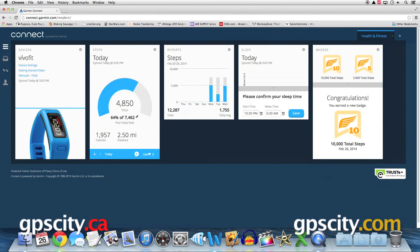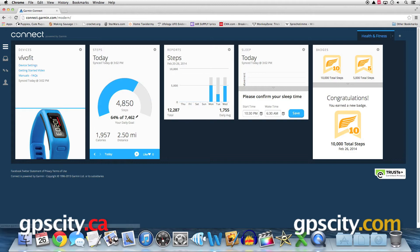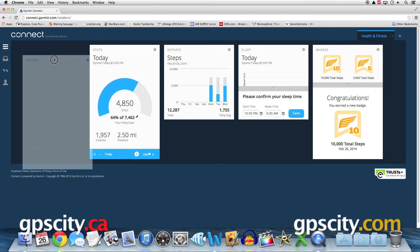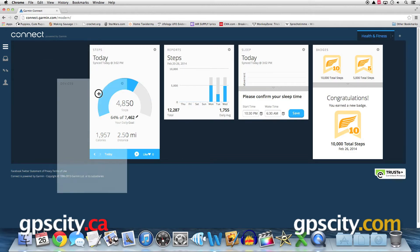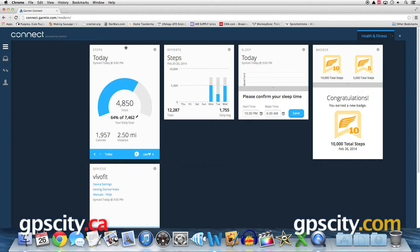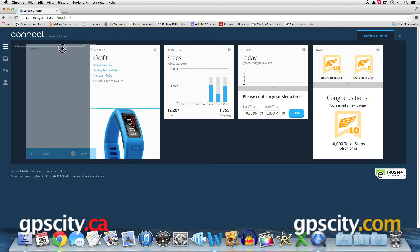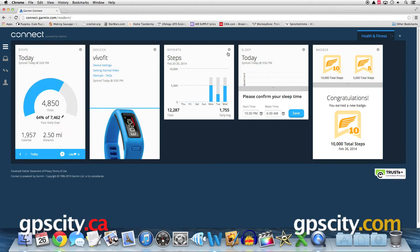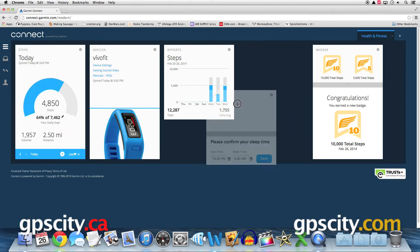Here we are on our dashboard and right now we have some different categories. We have our devices, steps that we've taken, reports, sleep and badges. The first thing that you can do is move some of these categories around. All you need to do is drag and drop in the place where you want it to be.